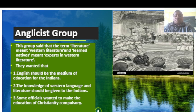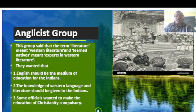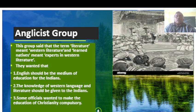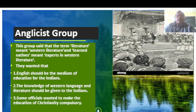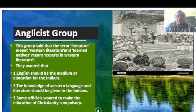The Anglicist group said that the term 'literature' meant Western literature, and 'learned natives' meant experts in Western literature. They wanted English to be the medium of education for Indians. The knowledge of Western language and literature should be given to Indians. Some officials even wanted to make education in Christianity compulsory.